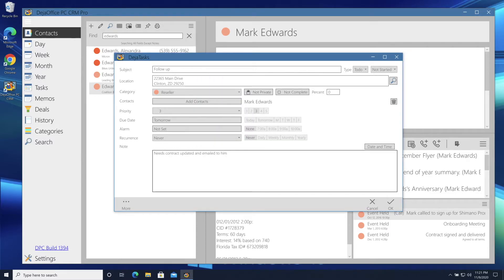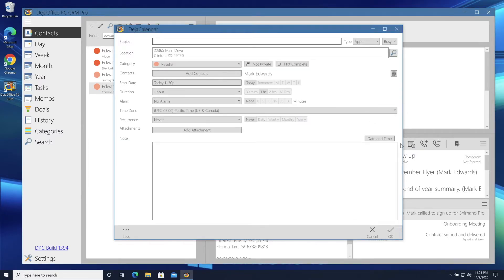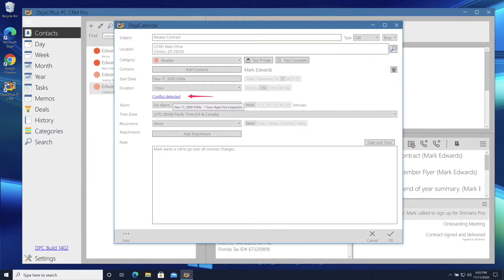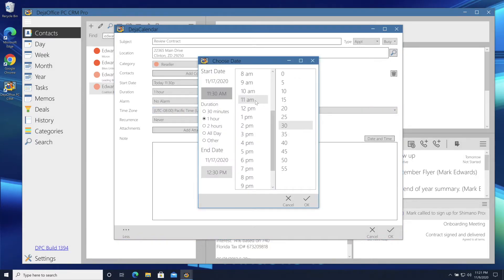Now, he wants to meet on Tuesday. I'll make an event. The event scheduler says I have a conflict at 9 a.m. And then I can check it by clicking the conflicts link. I'll schedule it for 11:30 instead.